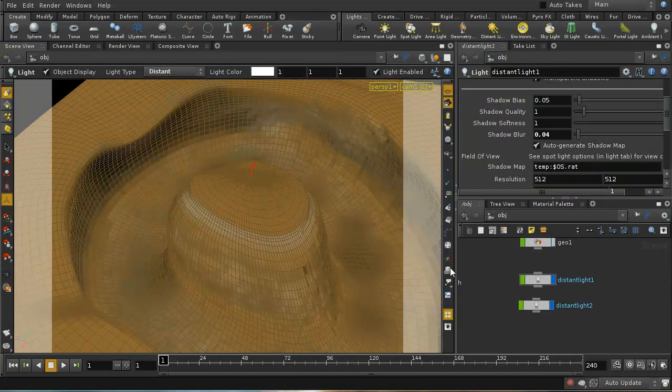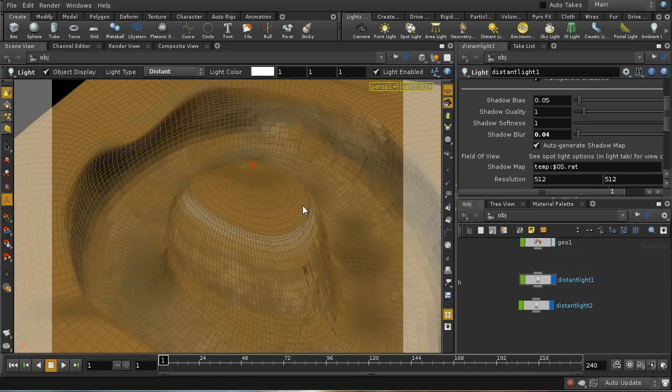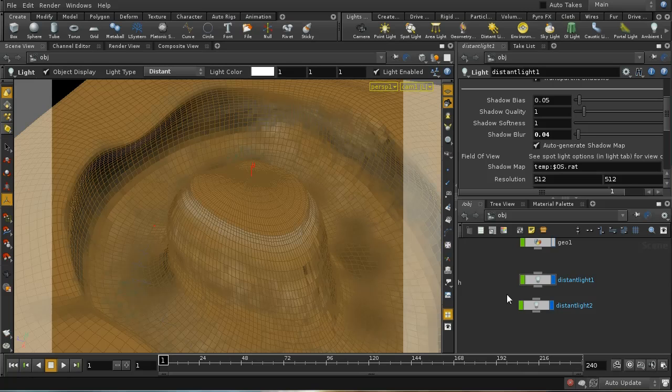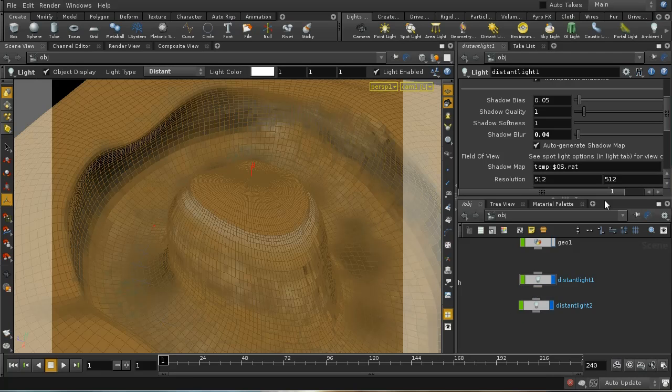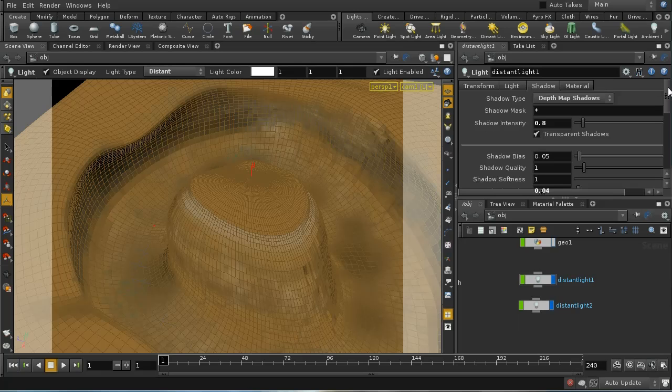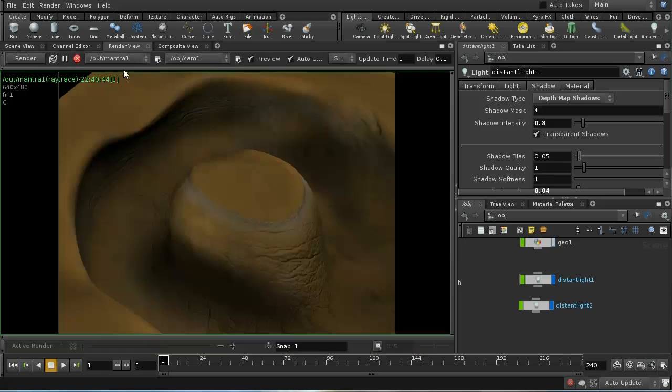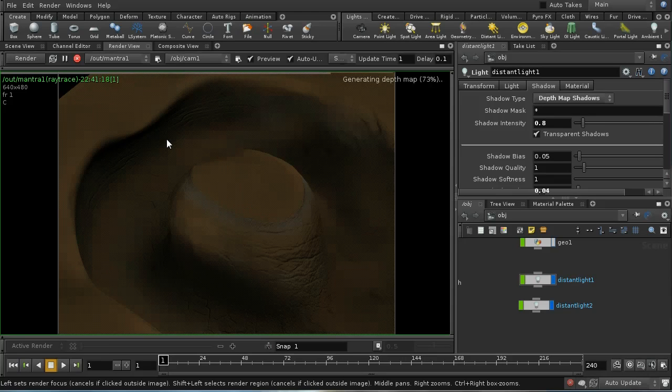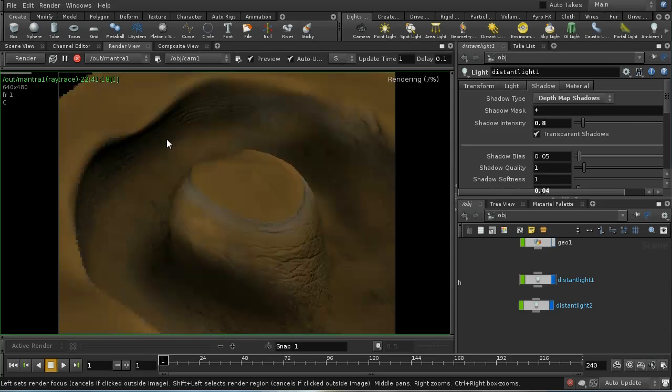To show this off in its final form, I've added another distant light and some soft depth map shadows to the scene. So we can render this, and this is what we get.